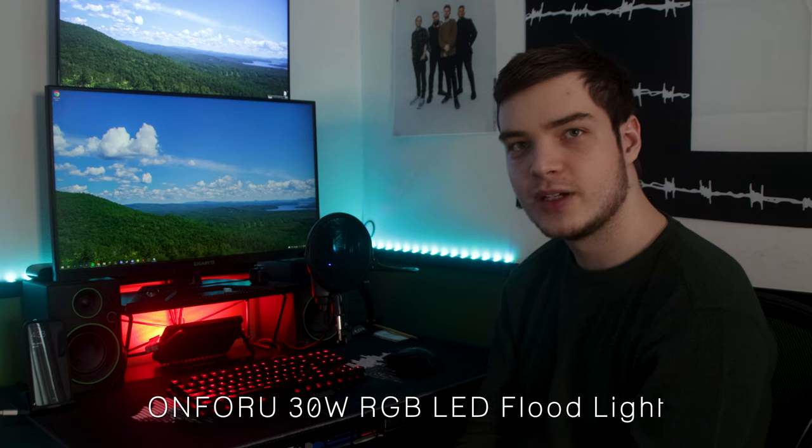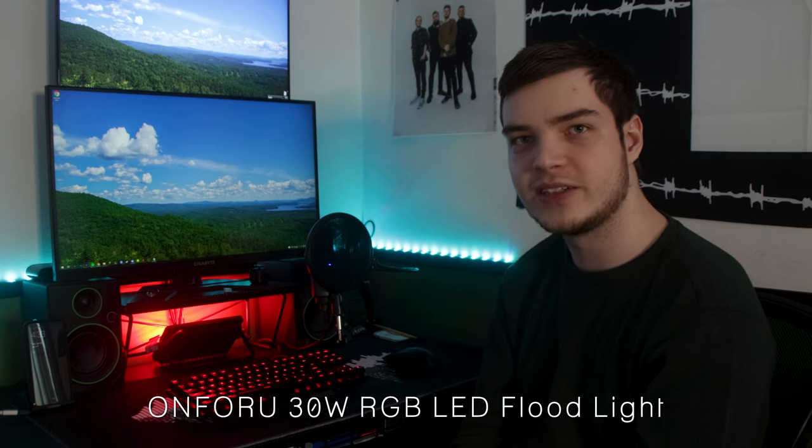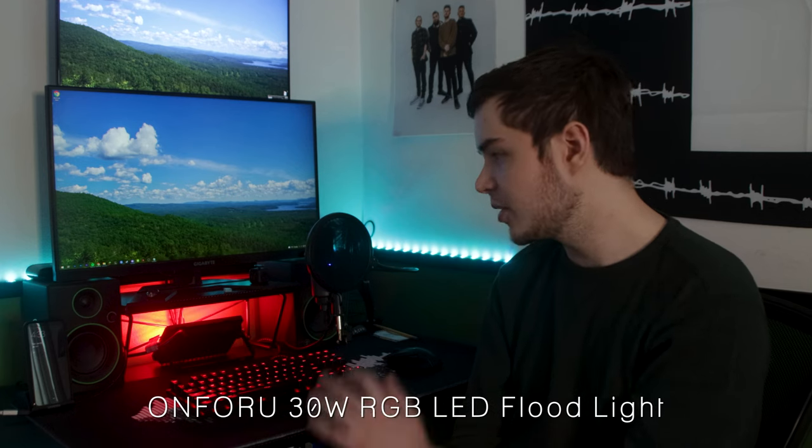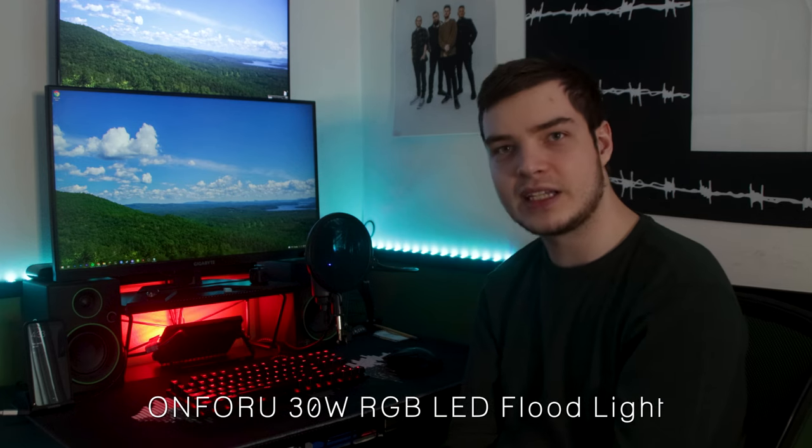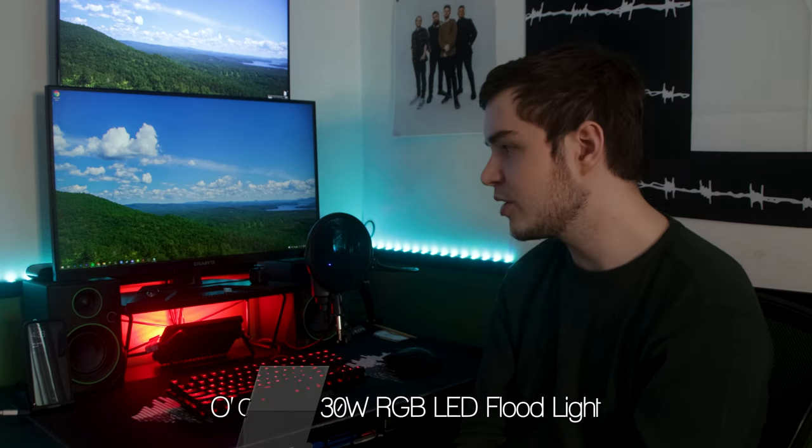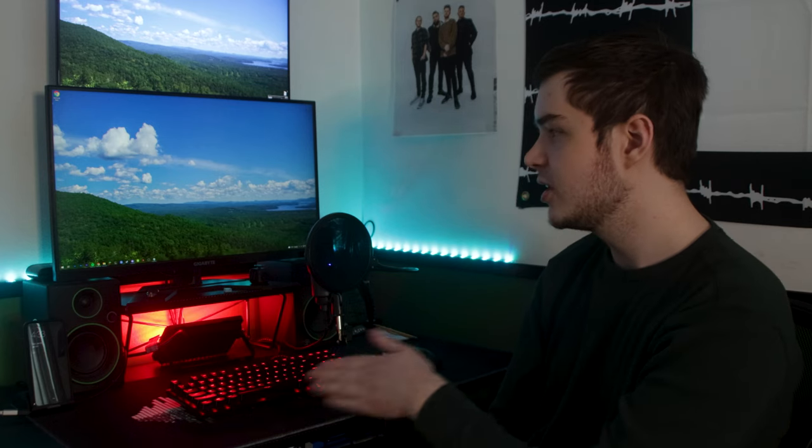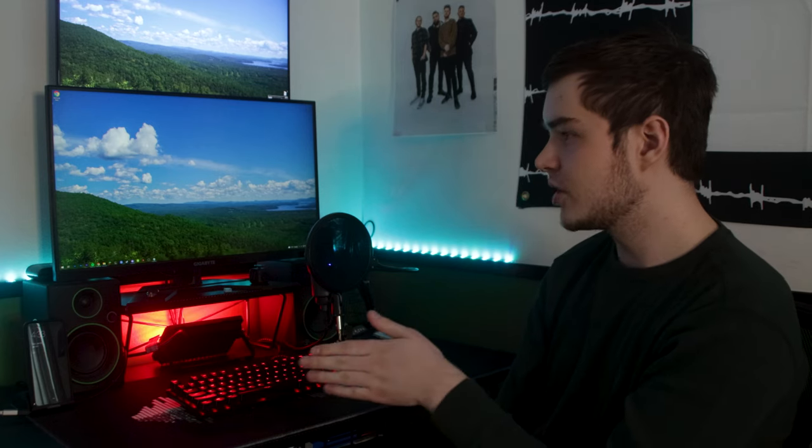But that one right there, having it under my little monitor riser, adds a nice splash of color to my setup instead of just the one color of the LED strips that I have running out of the back of my computer case.